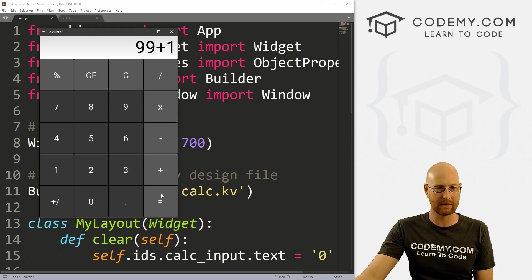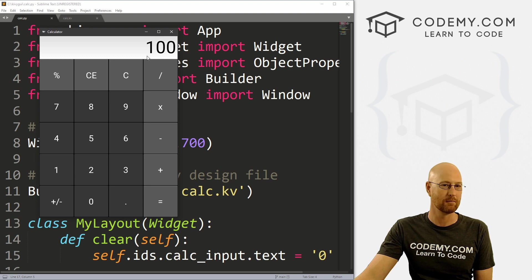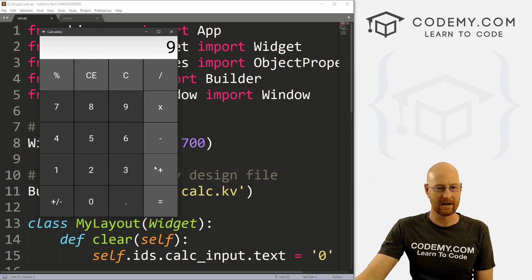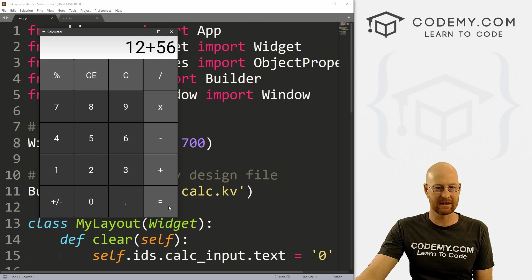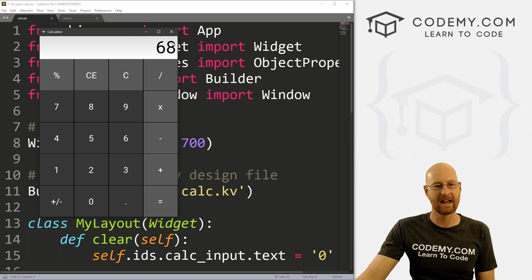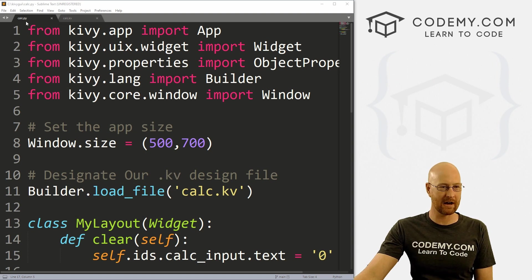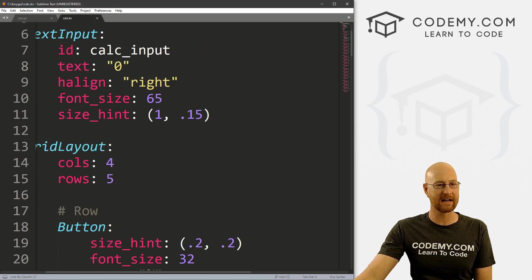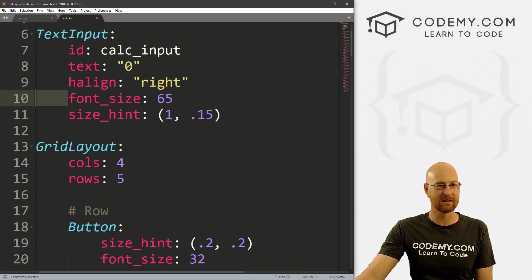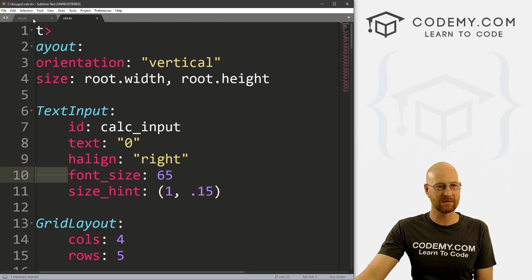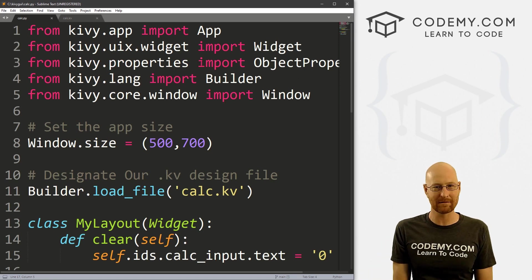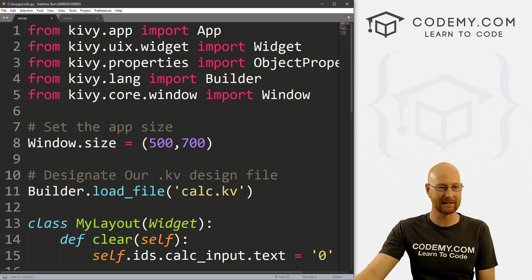So I've got 99 plus one hitting equal to get 100. You can go nine plus three, 12 plus 56 equals 68, whatever. That's what we're going to work on in this video. I've got our calc.py file and calc.kv file from the last video. If you didn't see that video, check the link in the comment section below for the playlist.